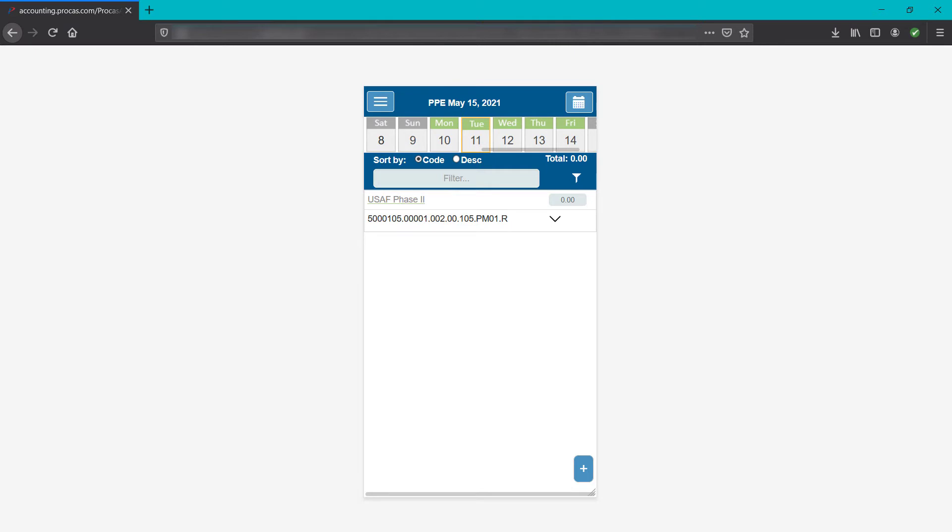Upon login, you'll land on the current day, highlighted in yellow, of the current timesheet cycle, noted at the top. Payroll period ending date May 15, 2021, in this example.